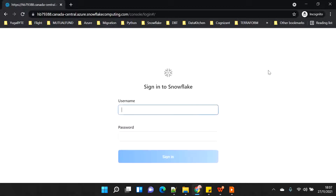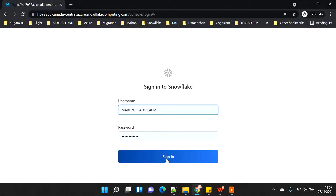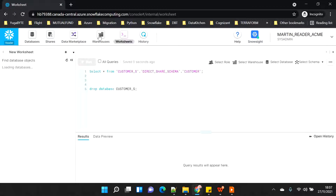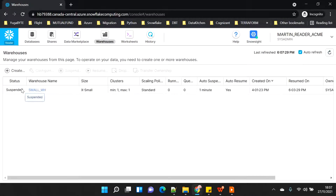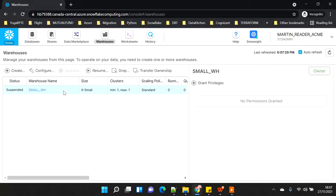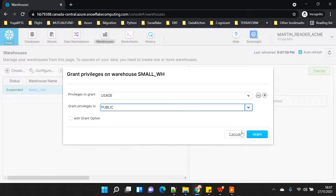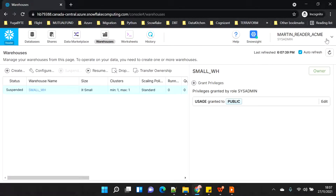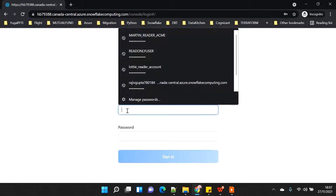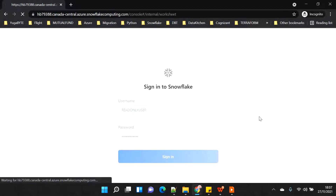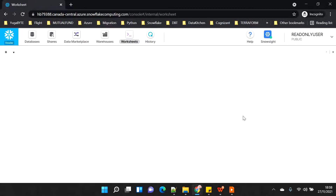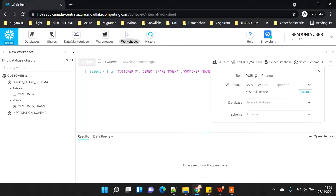I'll log out and connect as Martin admin because I forgot to give the grant to use the warehouse. I'll grant usage of the warehouse to the public role. Now if I connect as the read-only user I'll be able to see the warehouse. Connecting as read-only user now - once connected, the default warehouse is selected.